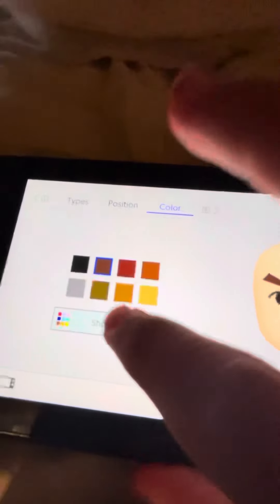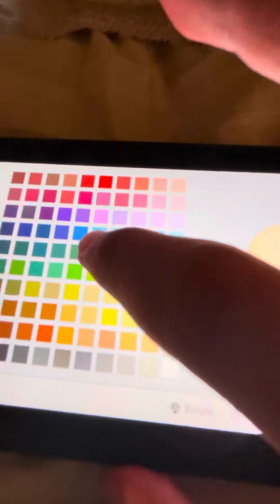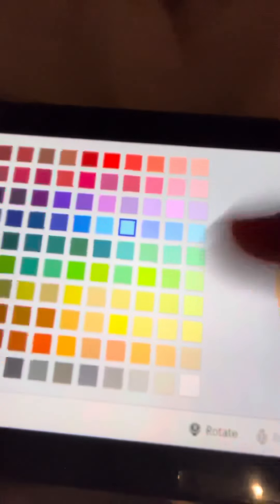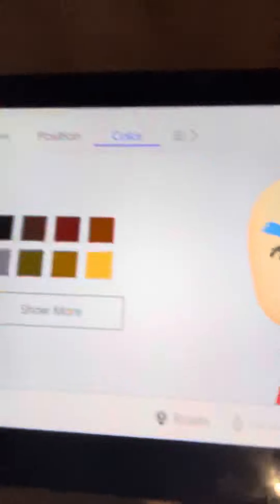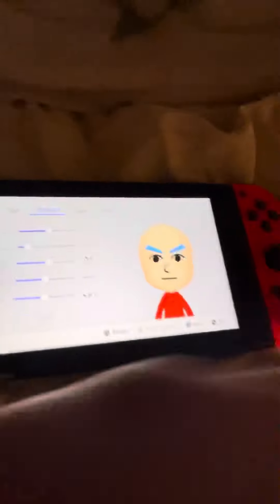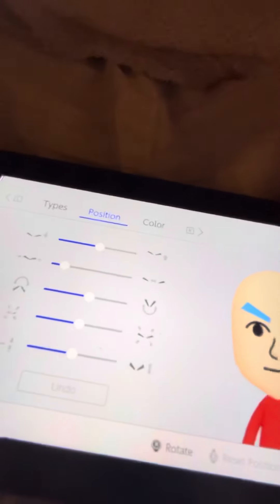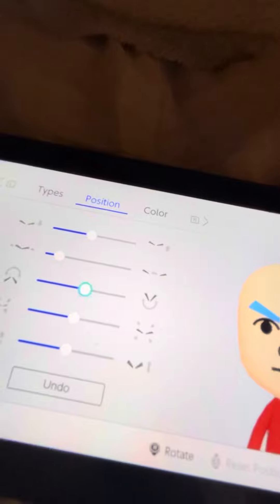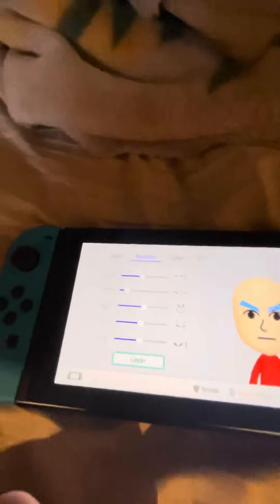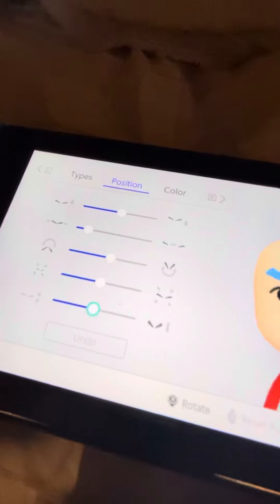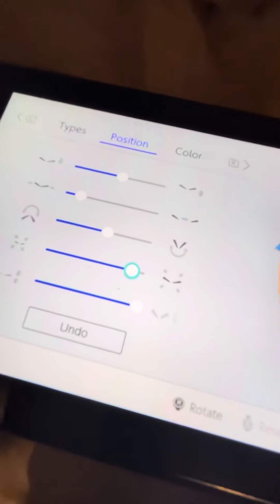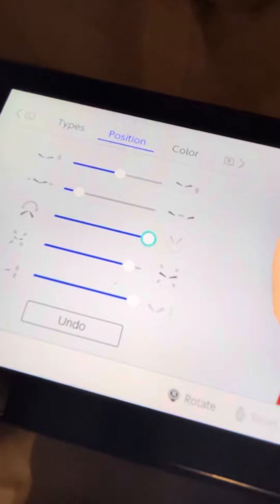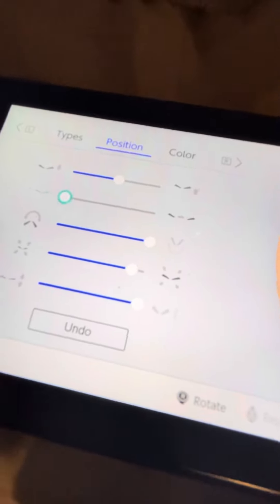For the eyebrows, we're going to make it the arrow that's on his head. Make the eyebrows this blue right here, and keep the eyebrows the same. Let me just redo that — make them all the way thick, bigger by three, tilt them up all the way, and put them all the way close.